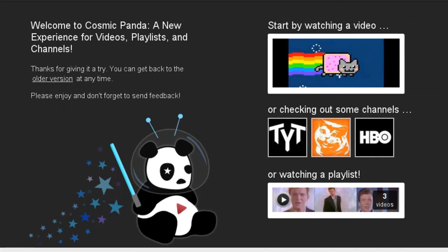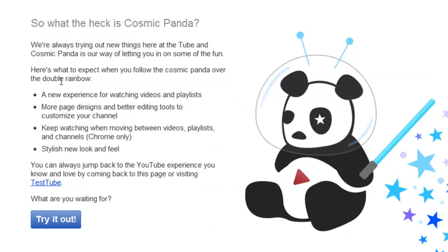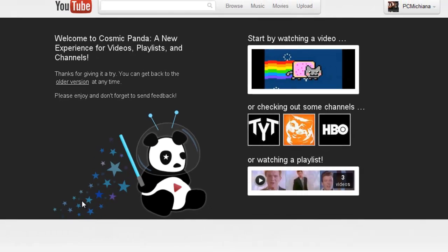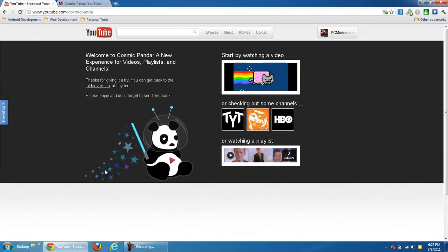This will bring up your option for doing your interface into the Cosmic Panda. Right now I'll turn it back to the old version. Right now I'm in the old YouTube, and then all I need to do is click try it now, try it out, and right now I'm back into the Cosmic Panda version of YouTube.